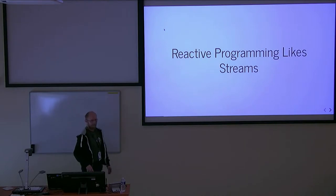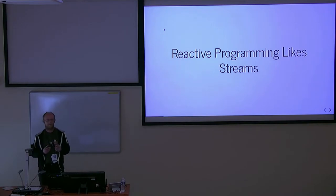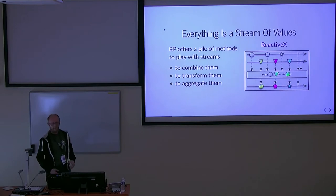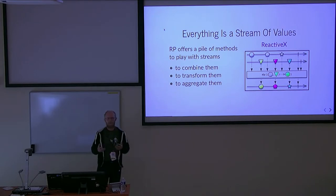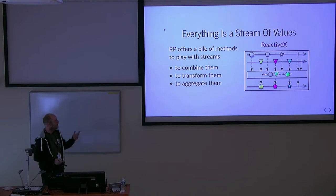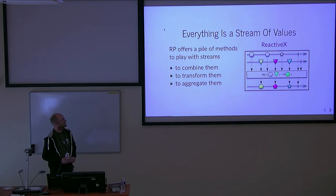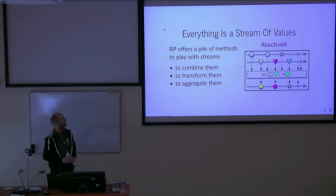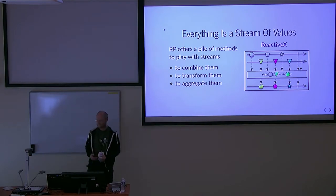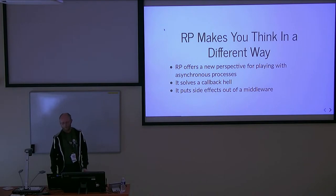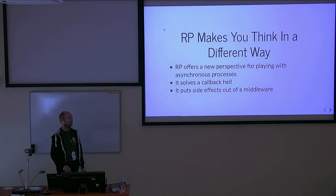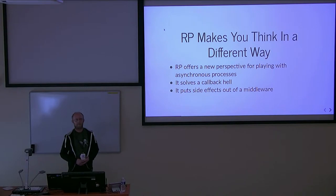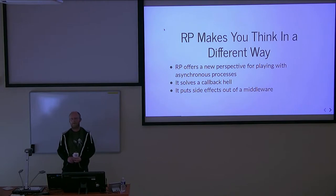In reactive programming, everything is a stream of values. You don't think about values, you think about streams. Reactive programming offers you a pile of methods to play with streams. You can transform them, merge them, aggregate them. For example, there is a method called zip. Two streams - one stream of shapes and the second one a stream of colors - result in one stream of colored shapes. It helps you write asynchronous programs and solve problems like callback hell.